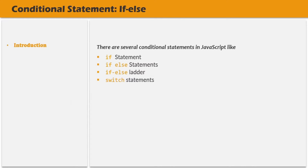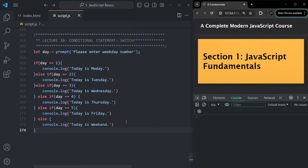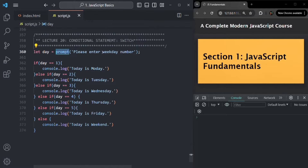Let's try to understand it with an example. To understand the switch statement, I have first written an if-else ladder. What we are doing is prompting the user to enter the weekday. Weekday starts from zero — zero stands for Sunday, one for Monday, two for Tuesday, and so on. Six stands for Saturday.